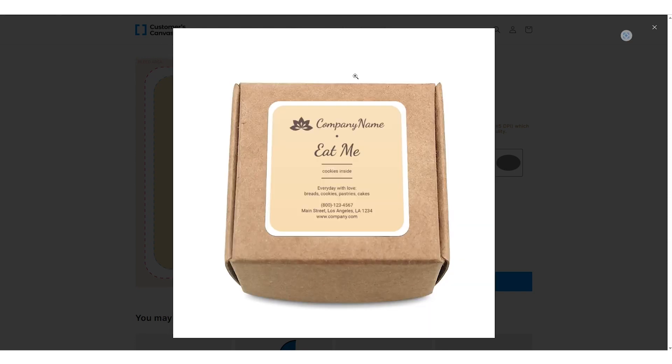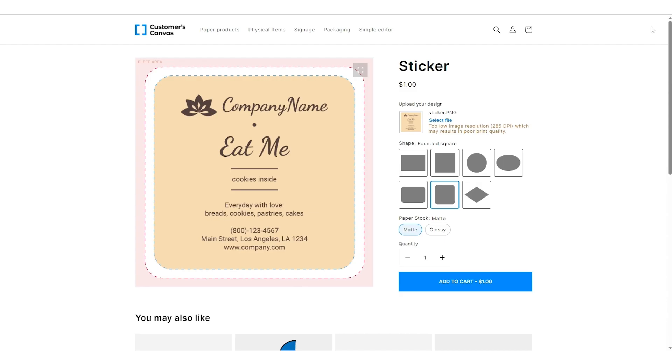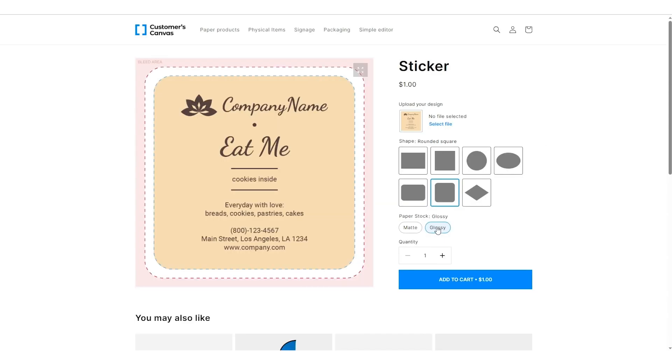For the sticker we will add the ability to select the shape and paper stock. What if I tell you that the setup time for this product is minimal?